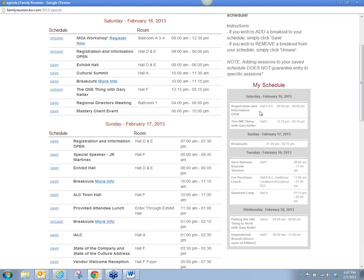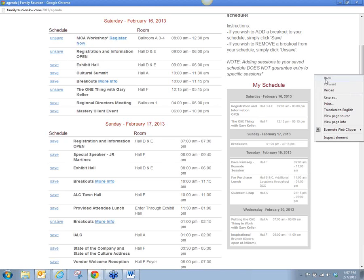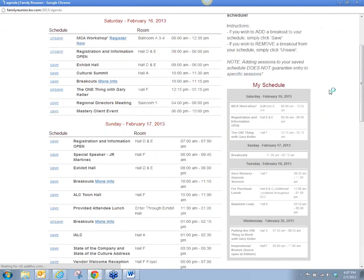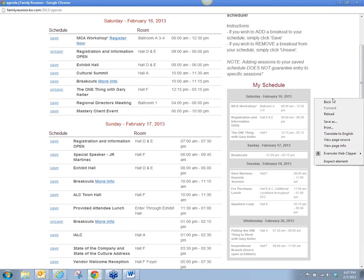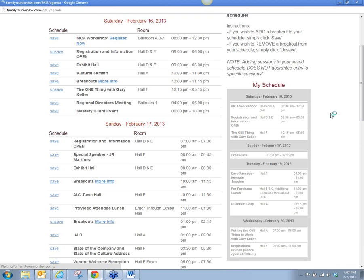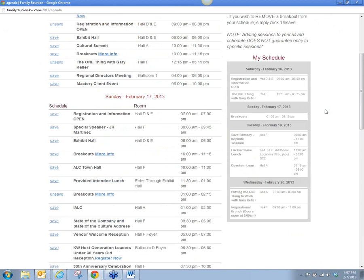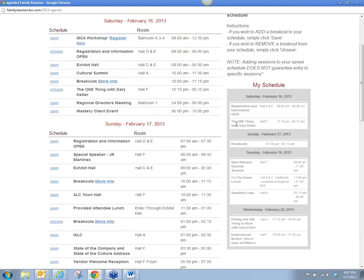It doesn't show up immediately — I have to refresh the page, and then it would show up as the MCA workshop. I can click to unsave it because I'm not an MCA, and reload the page and it takes it away. You'll also notice that some of the sessions are spelled out, and others just say breakouts.